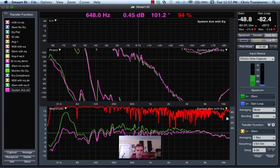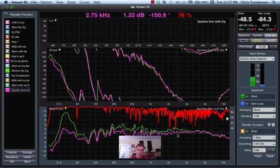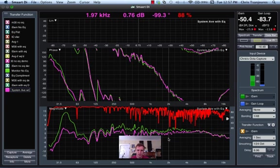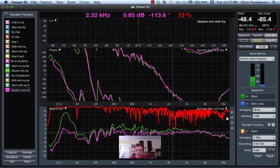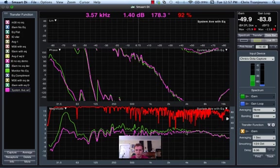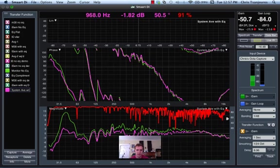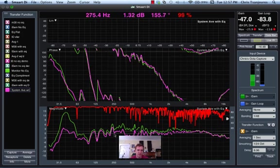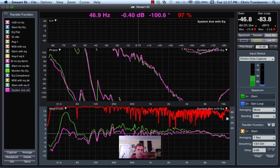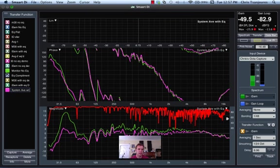So, here's the average of the system without EQ, and see we've flattened out this 2 to 3K range. We've tamed the mid-range here, and we've also brought down the sub a considerable amount.